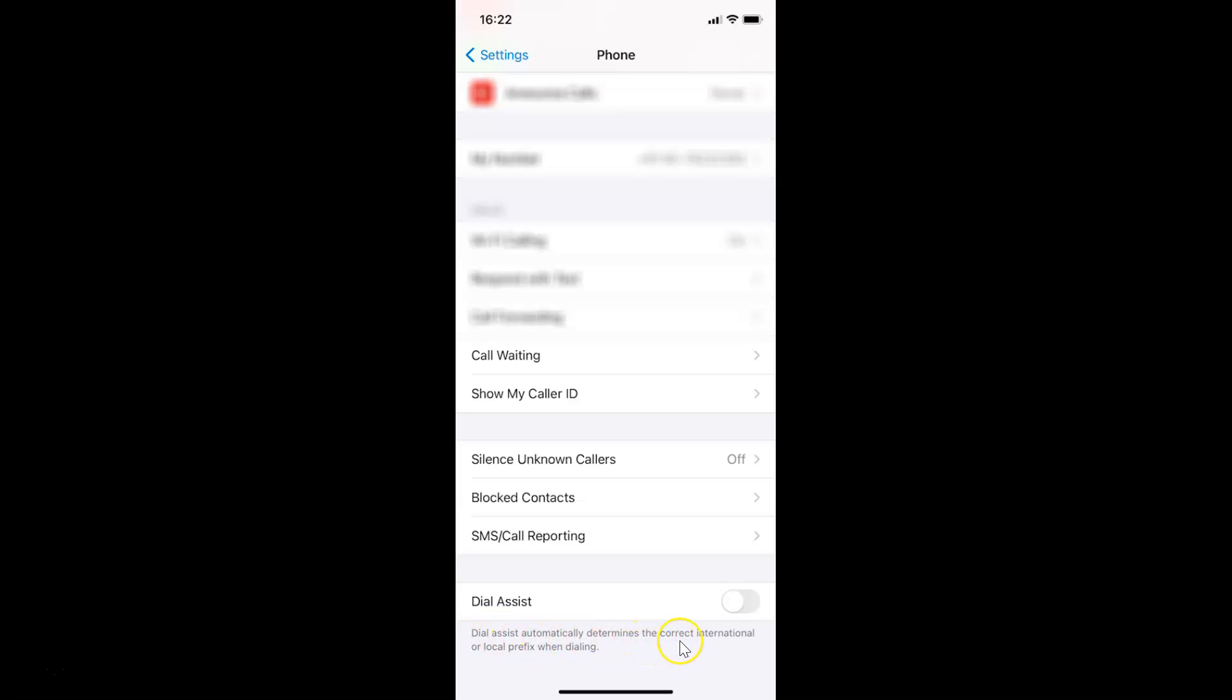Dial Assist automatically determines the correct international or local prefix when dialing. Just read this message and if you agree, you can enable this toggle.